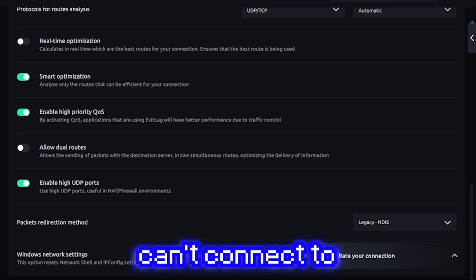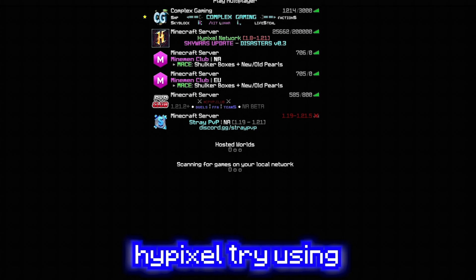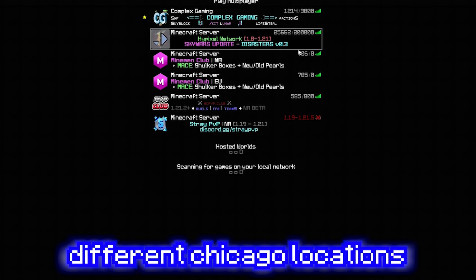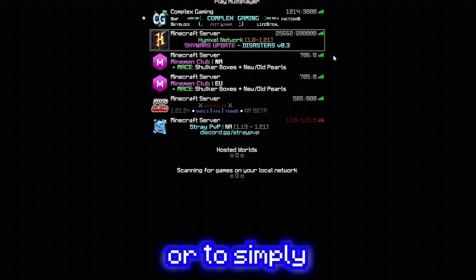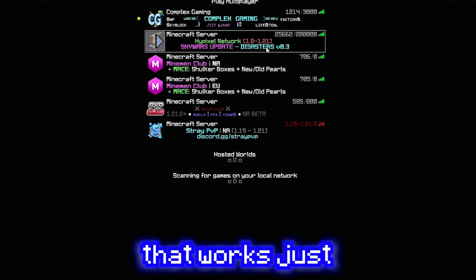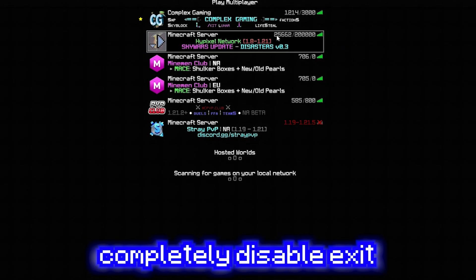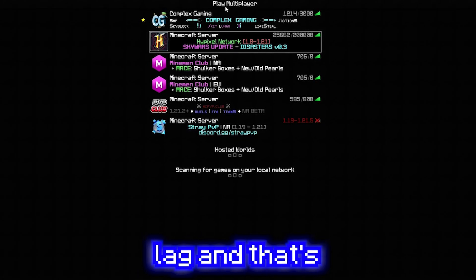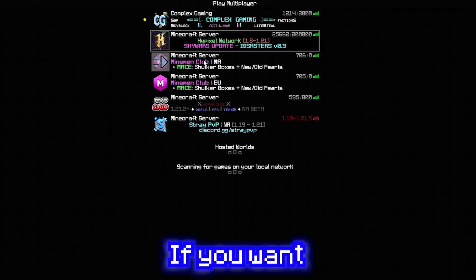Also, if you can't connect to Hypixel, try using different Chicago locations or to simply switch to all regions. If none of that works, just completely disable exit lag. And that's it.